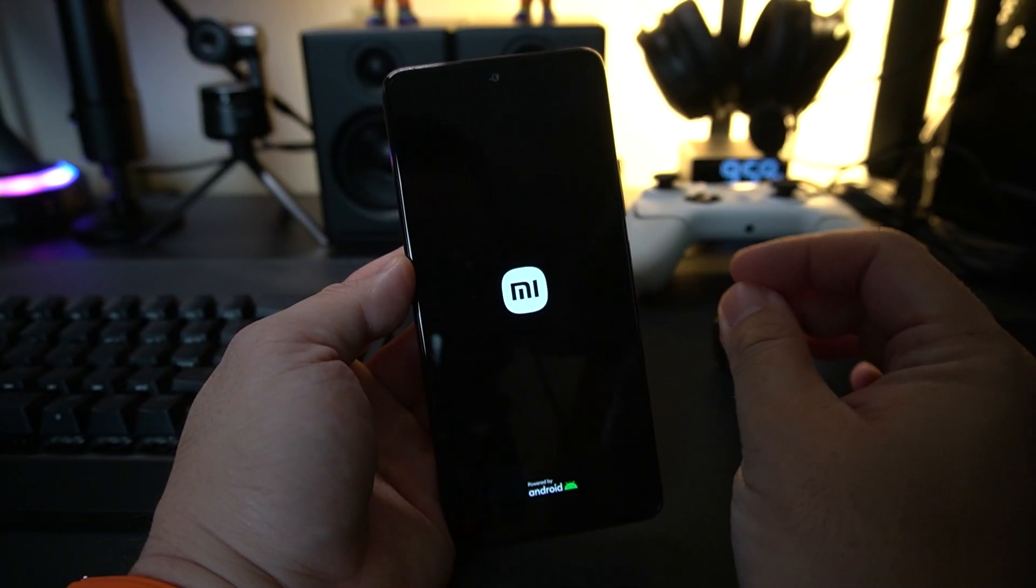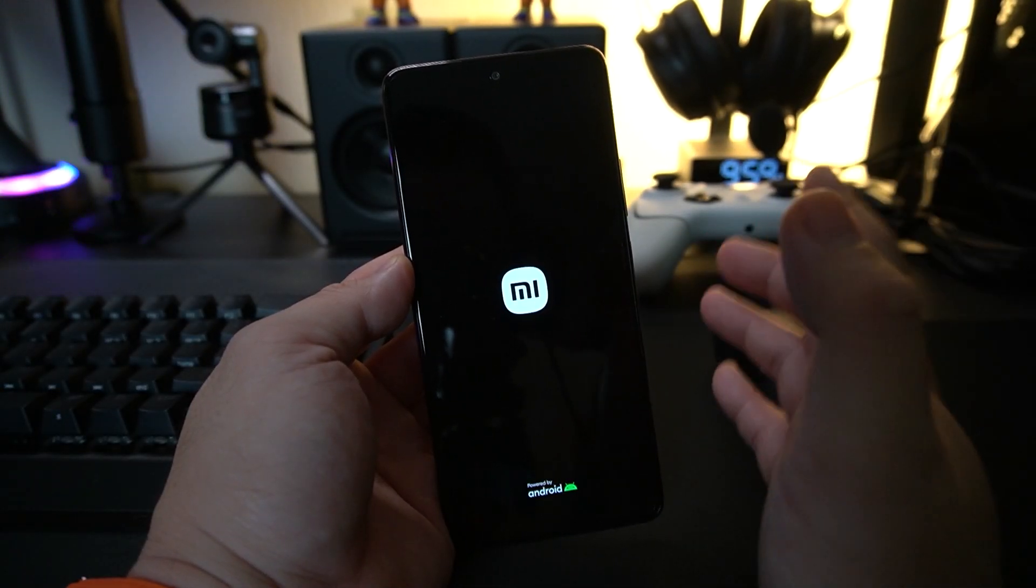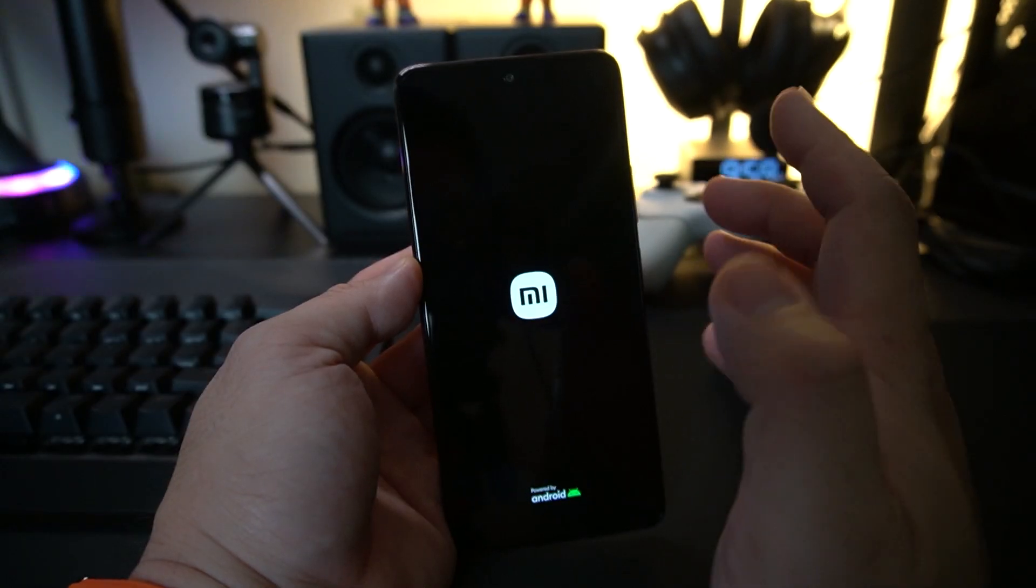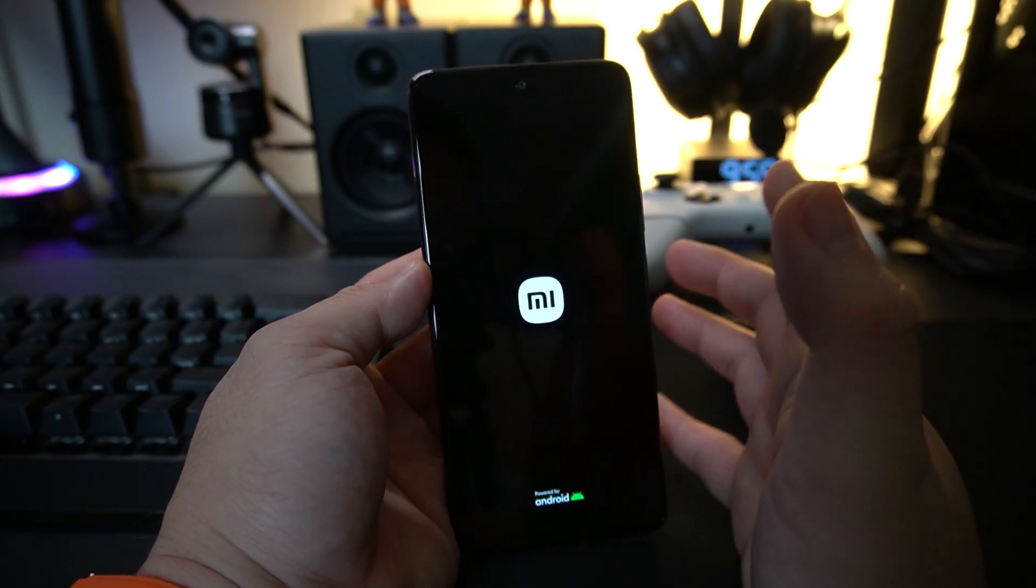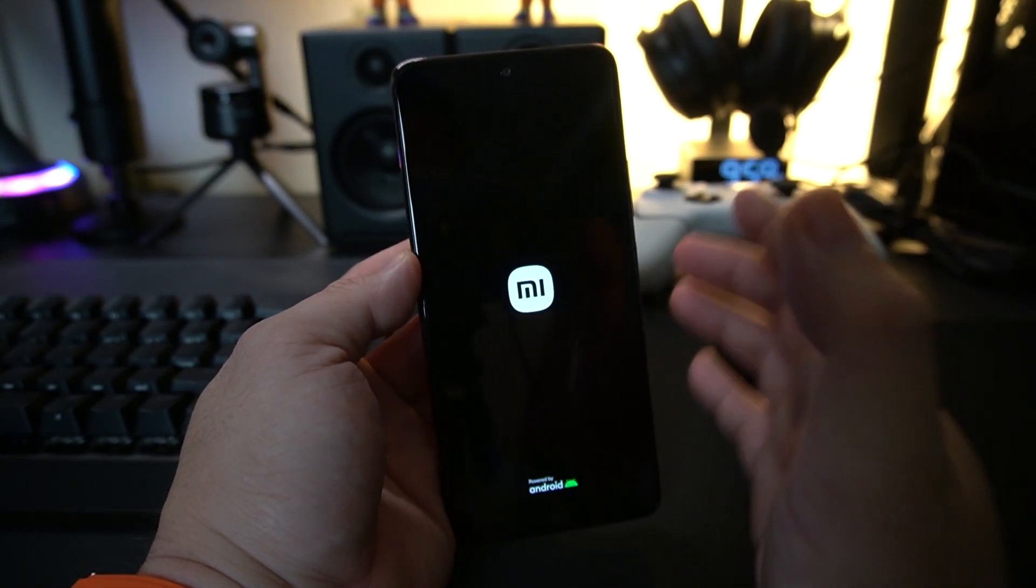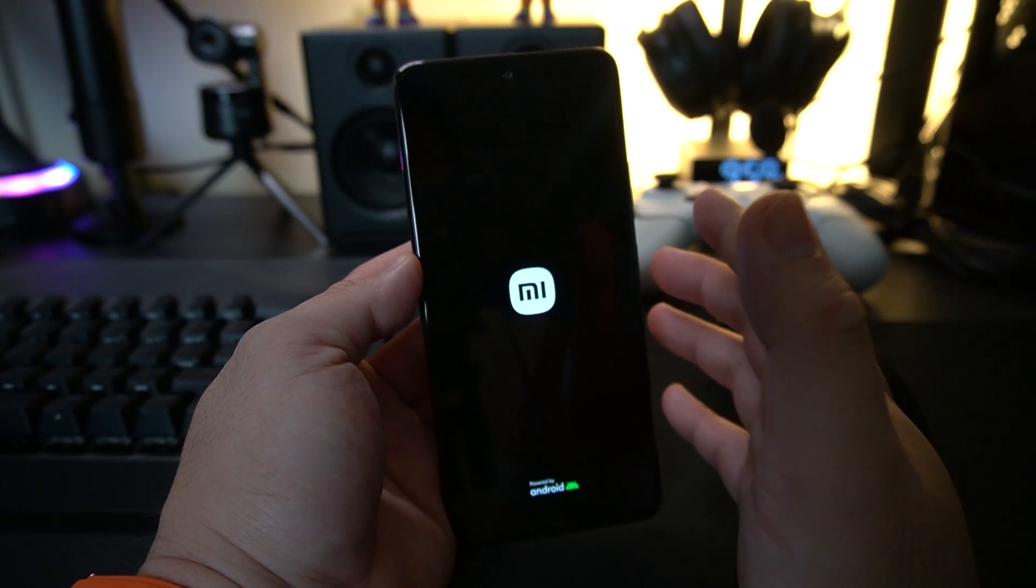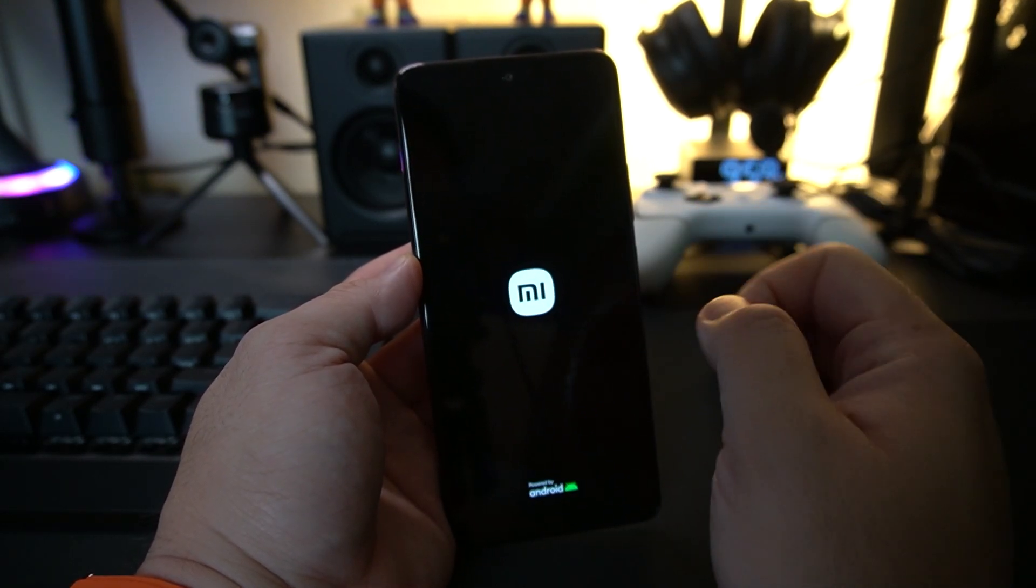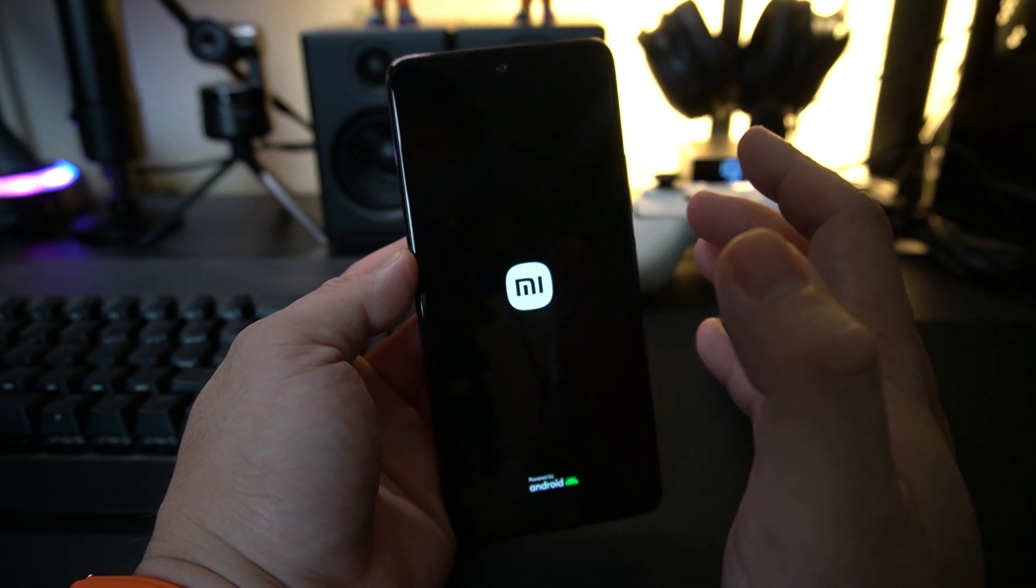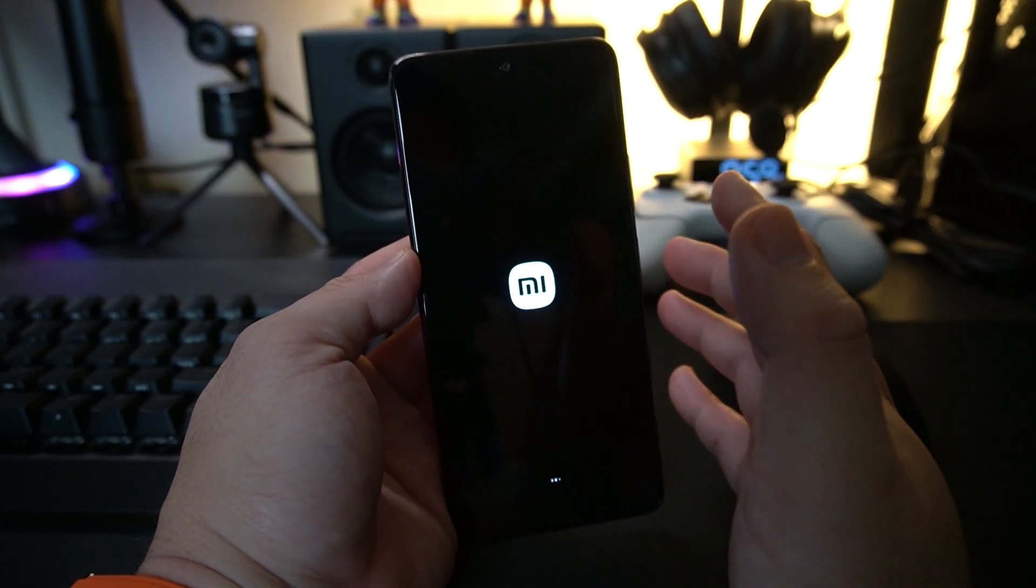So guys, today we're going to talk about how to set up your brand new Xiaomi, Redmi, or Pocophone for the first time. I want to walk you through everything you need to know, including how to recover your Xiaomi account.